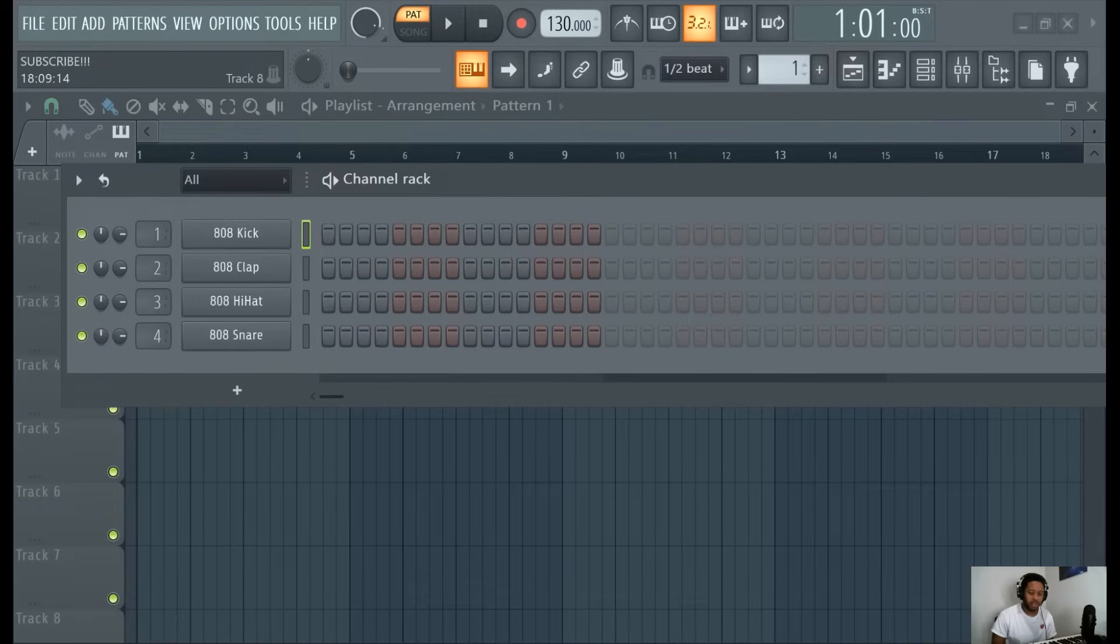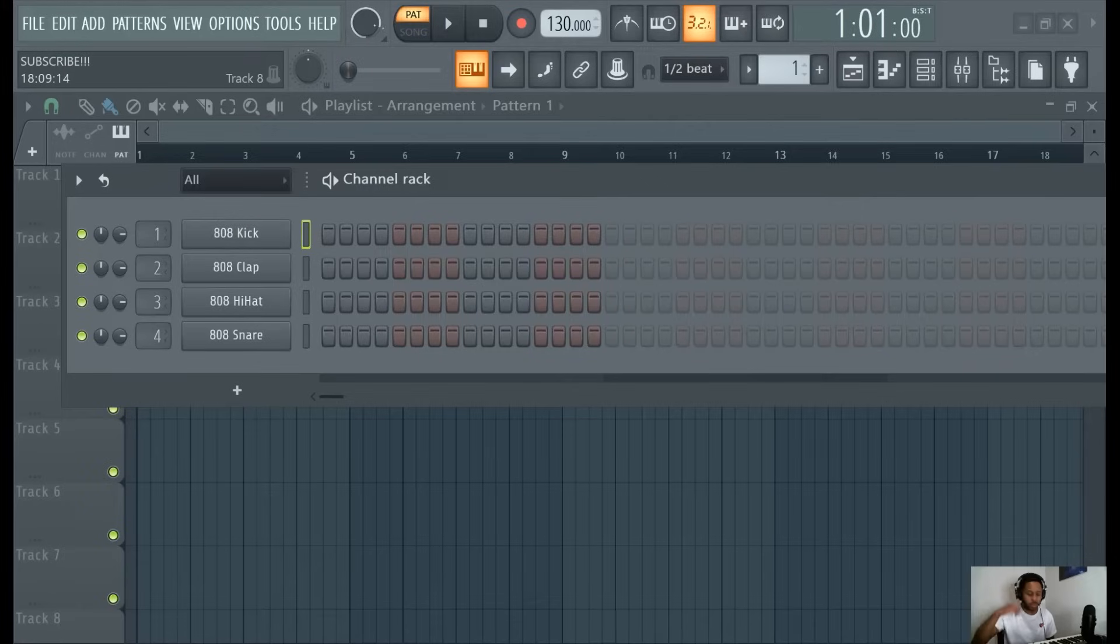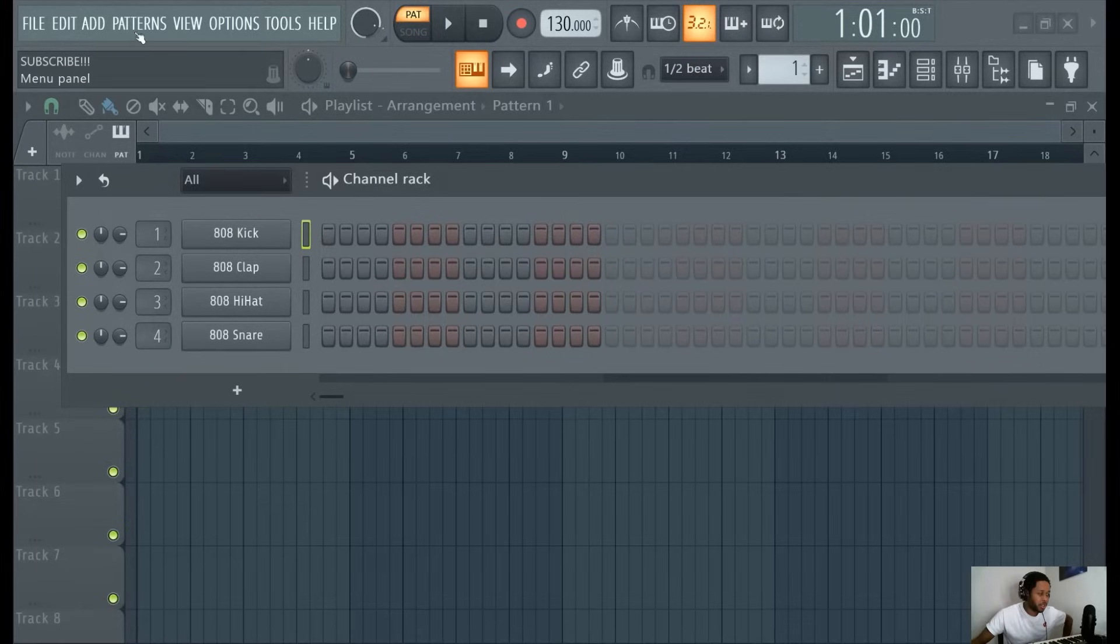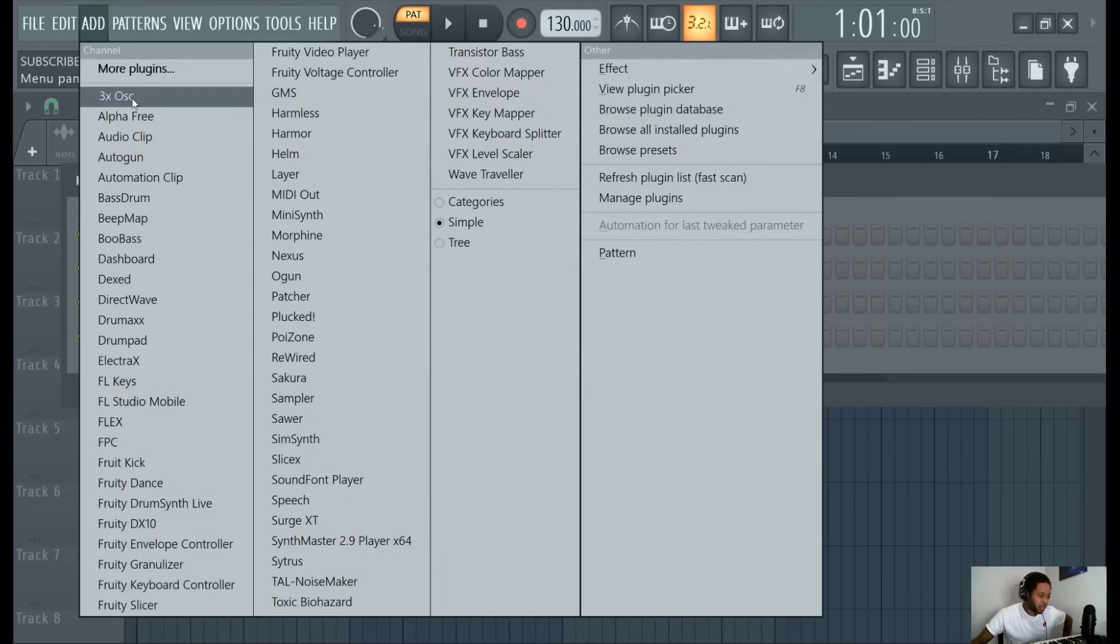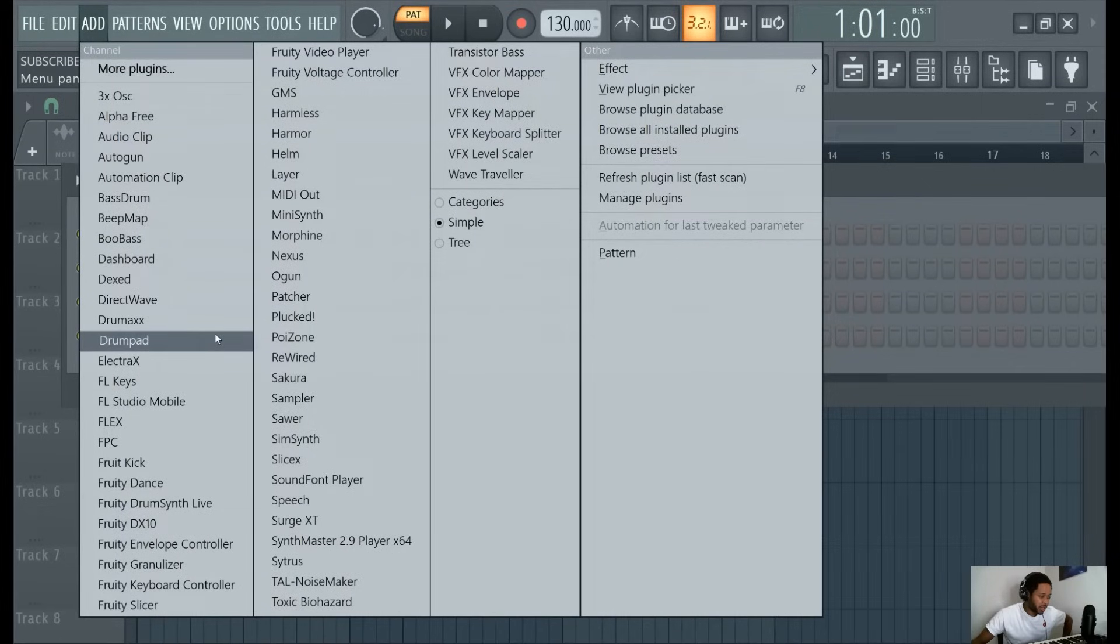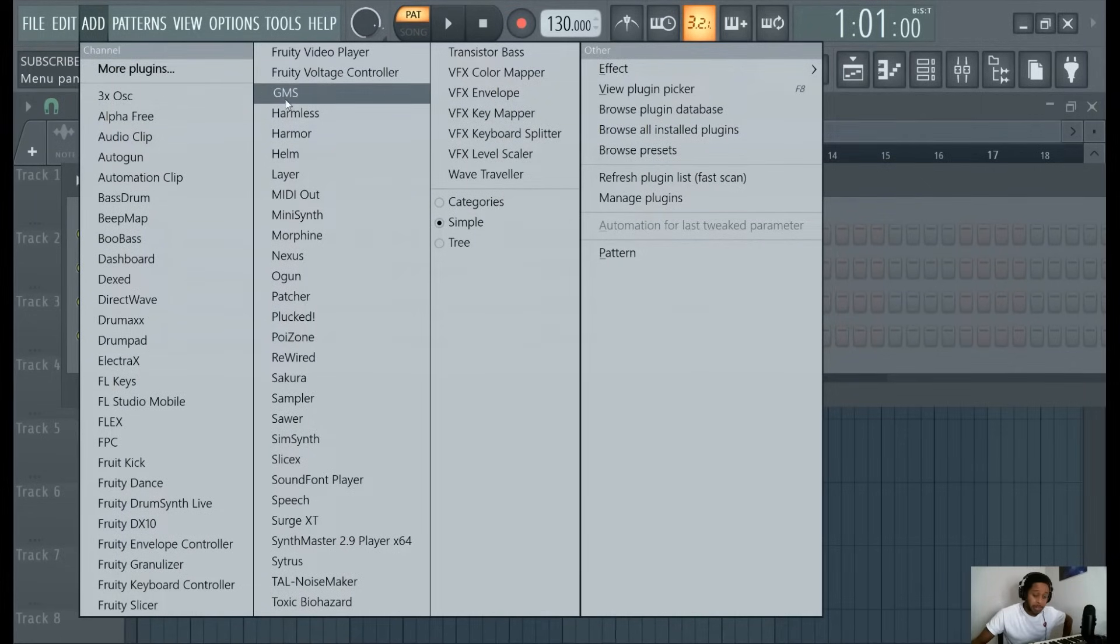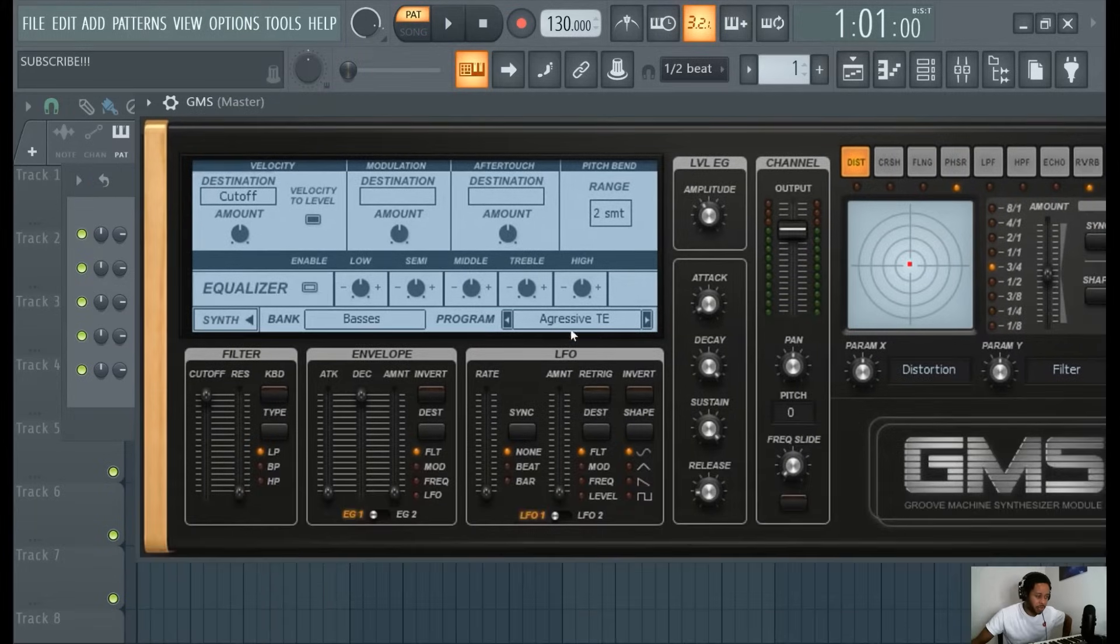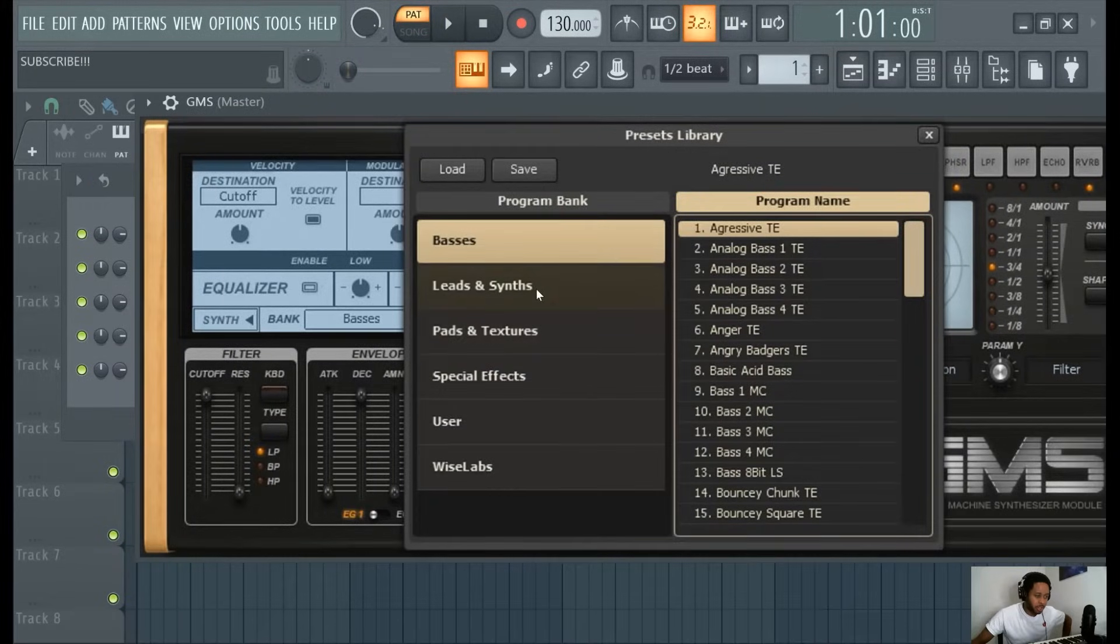What's good y'all? I'm the Melody Doctor and this is an FL Studio 21 Melody tutorial. Let's go ahead and get started. We're going to make a melody using nothing but stock plugins so everyone can follow along. These are the plugins that come with FL Studio. We're going to use GMS.